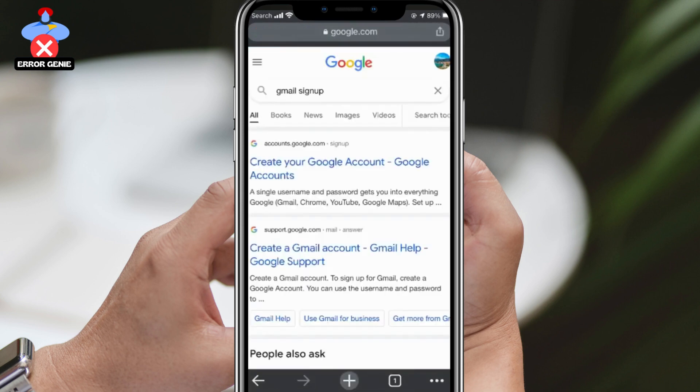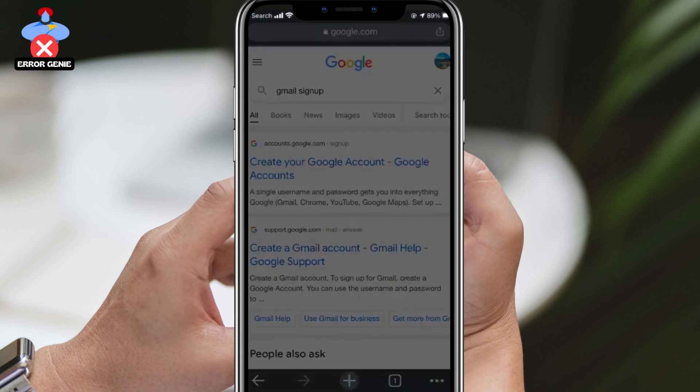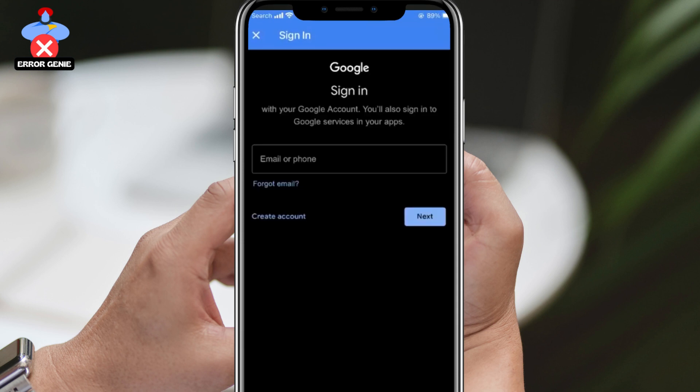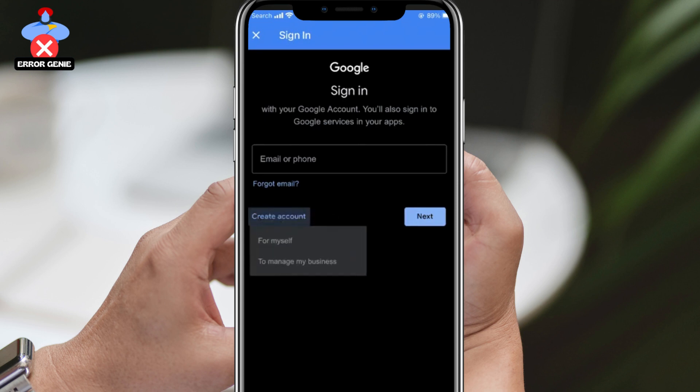Once you're in the browser, open up a new tab and search for 'Gmail sign up.' This should bring up a 'Create your Google Account' page. Click on it and a pop-up will appear where you'll see an option to create an account.